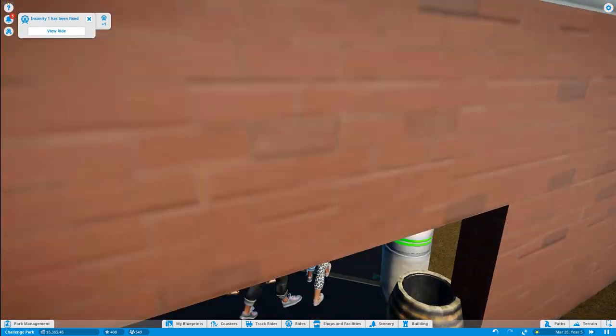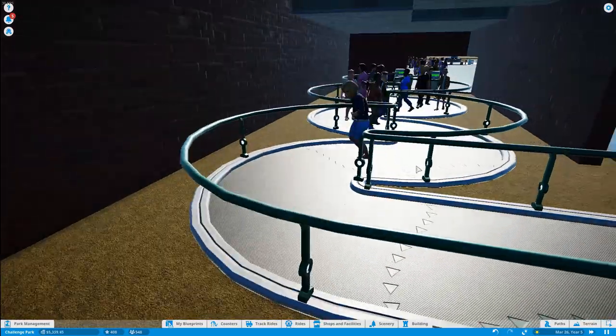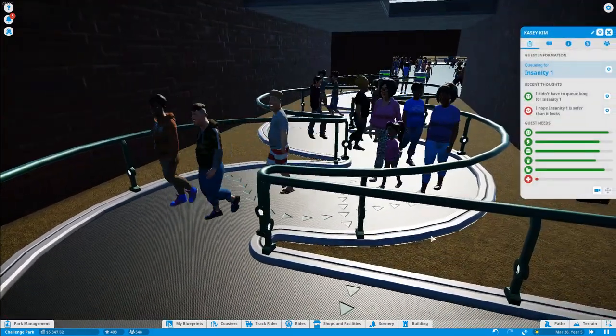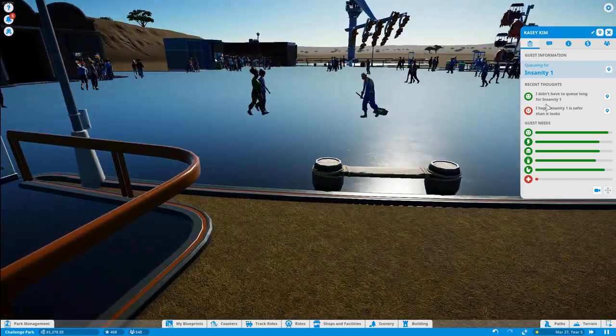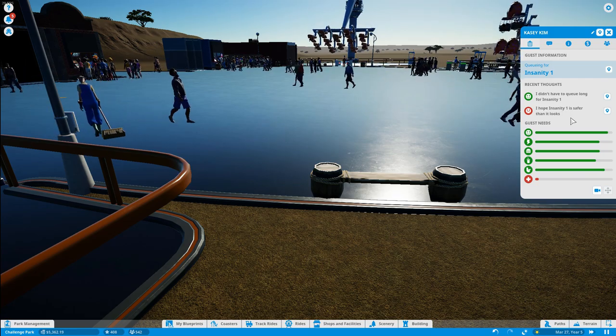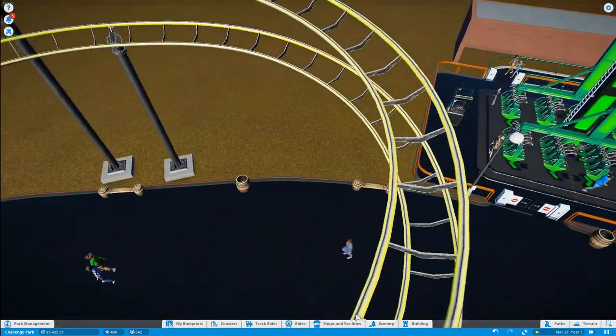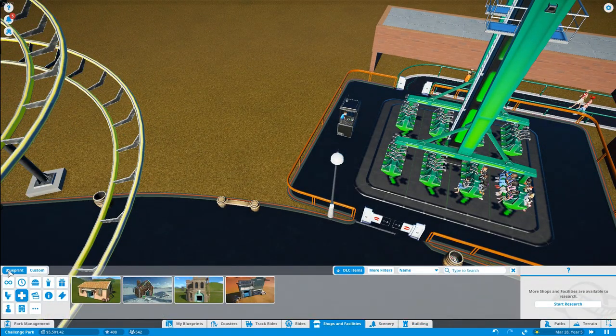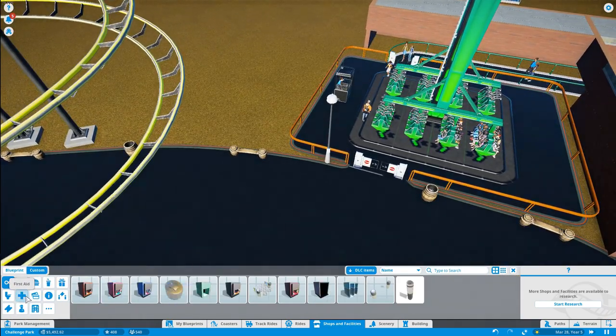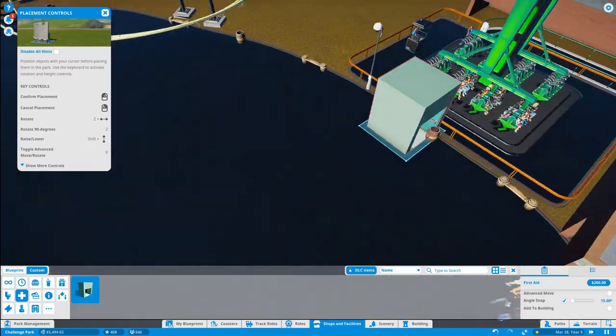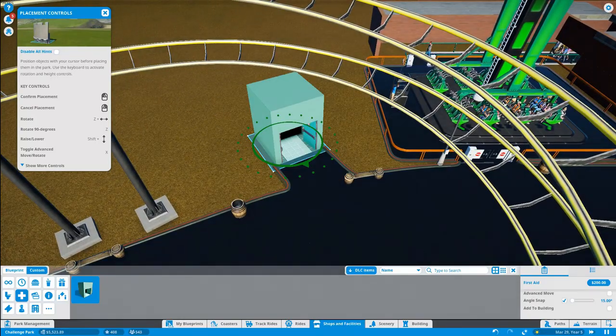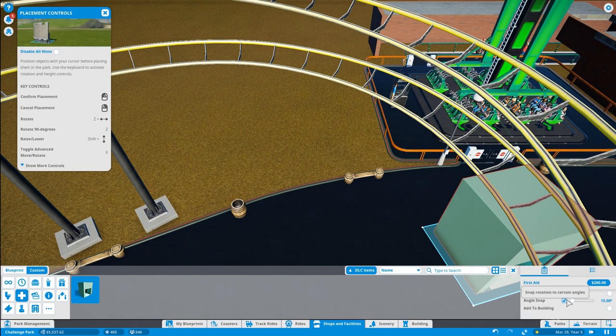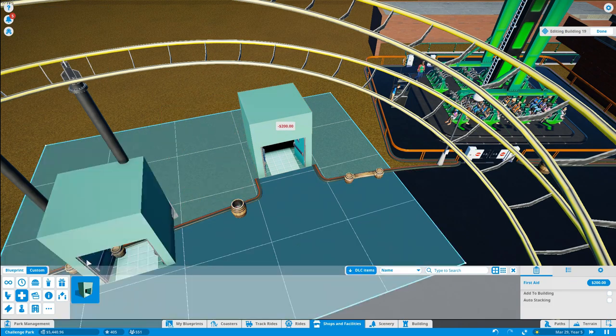So you come in here. Then you go through the little walk. Why are you going on if you're about to throw up lady? Wait. I hope that Insanity 1 is safer than it looks. Oh. She needs medical. Oh. Okay. Okay. Okay. I'm sorry woman. First aid. Okay. Insanity seems to need first aid. Like all the people in it. So we'll just go ahead and put it like. Okay. Angle snap off. Because I need to get this lined up. There we go. That seems to be good.